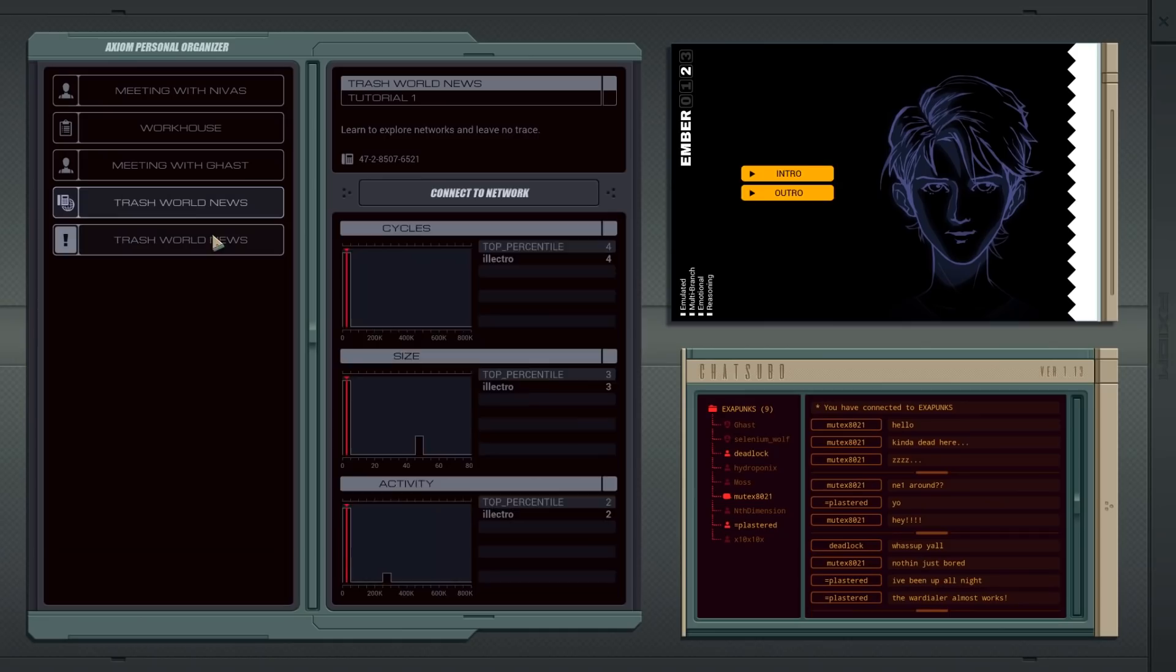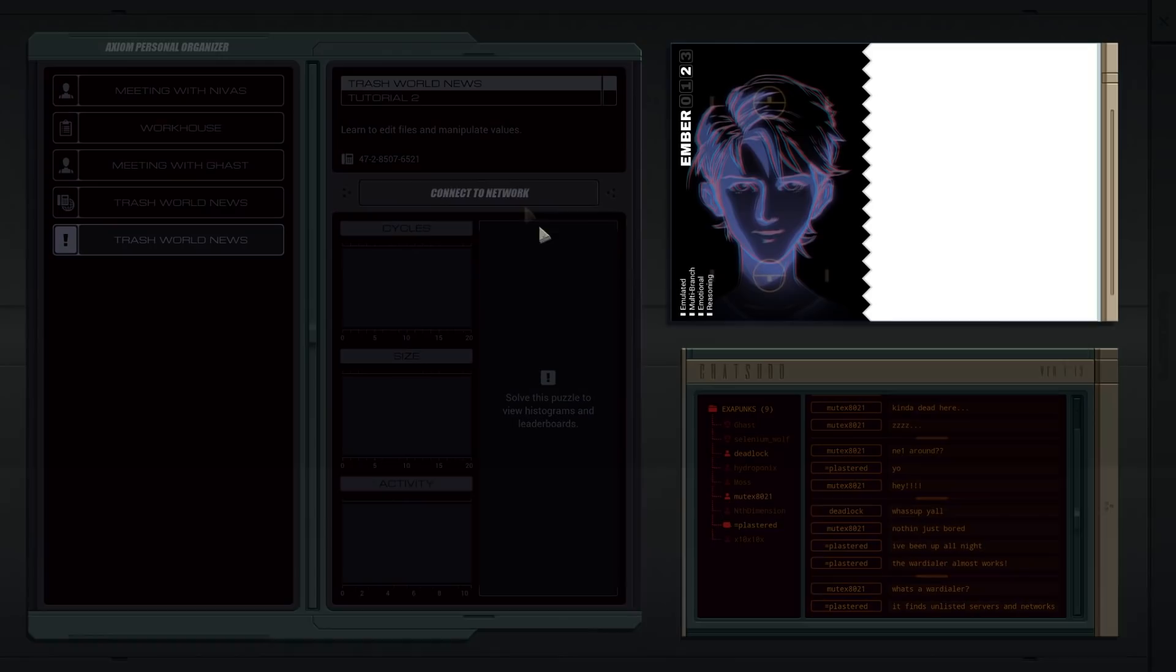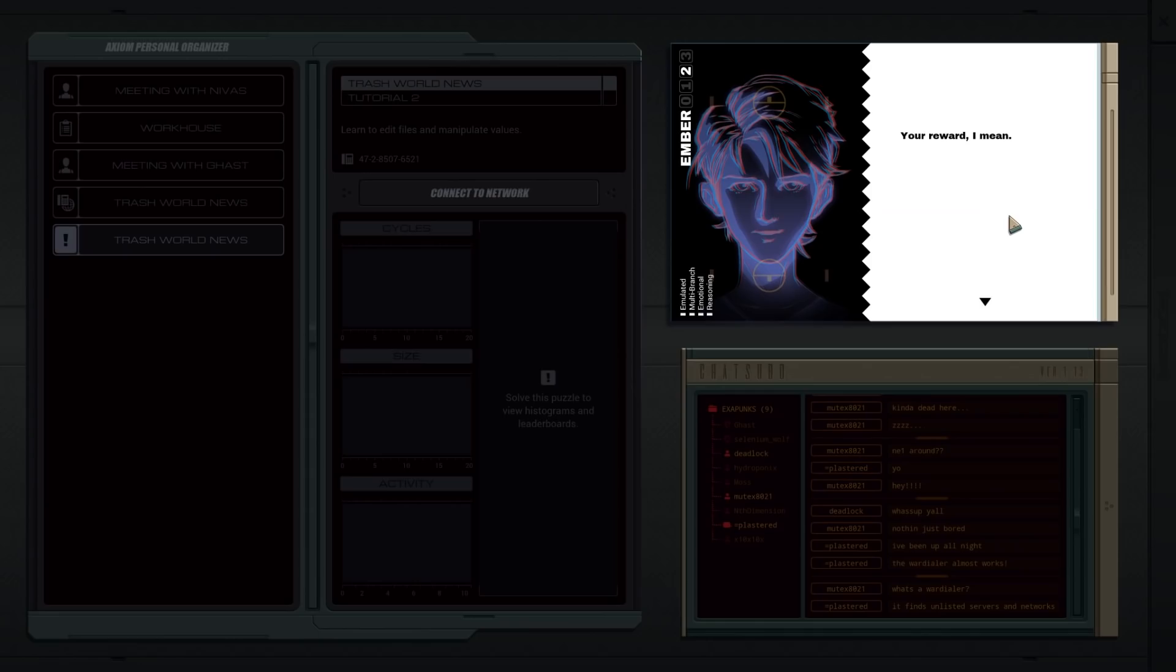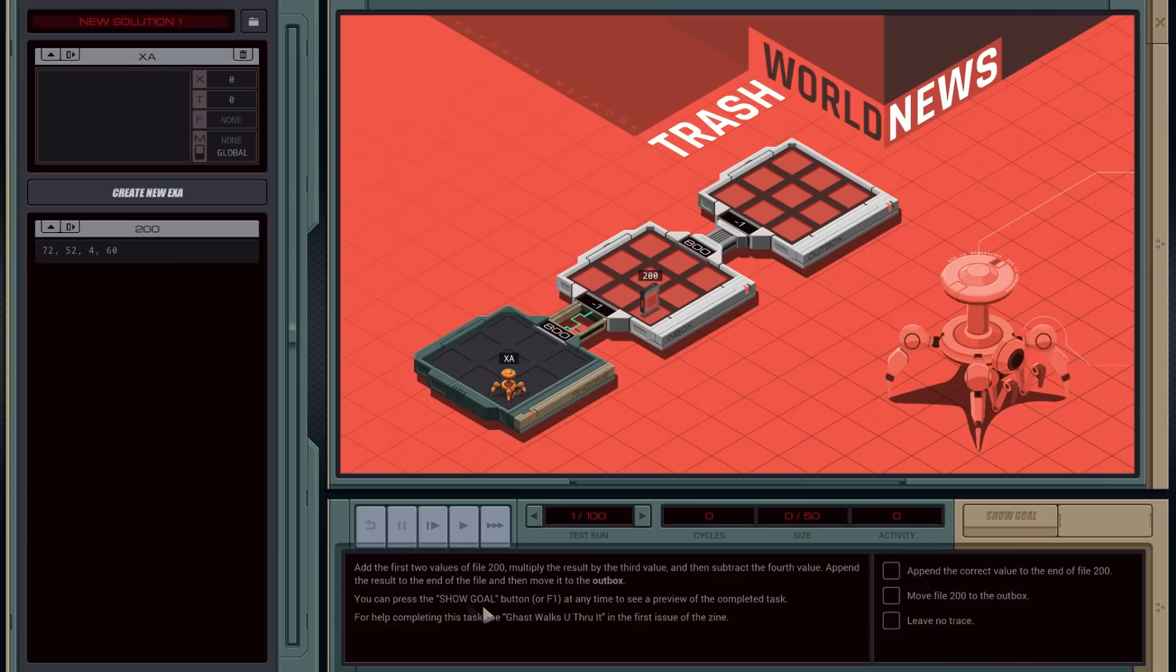So Trash World 2 news. Second one. Learn to edit files and manipulate values. Also note, you get these guys chatting down here. People or animals are often motivated by the anticipation of a reward. Are you anticipating the medication as a reward? I guess. Well, keep it up and you'll get it soon. Your reward. You see? Processing. Okay. Let's continue.